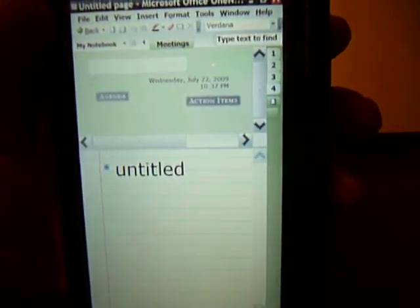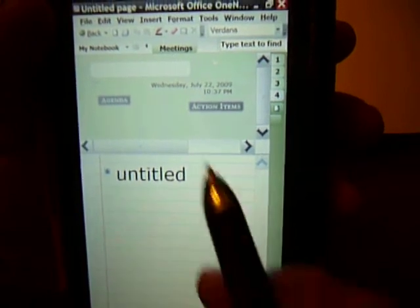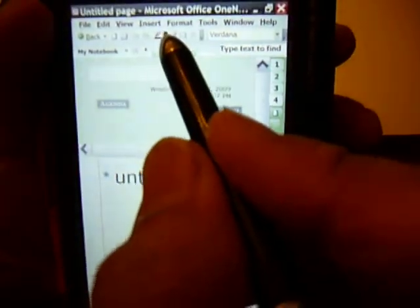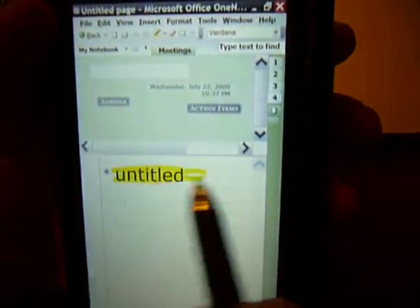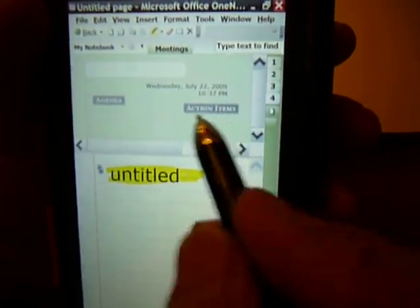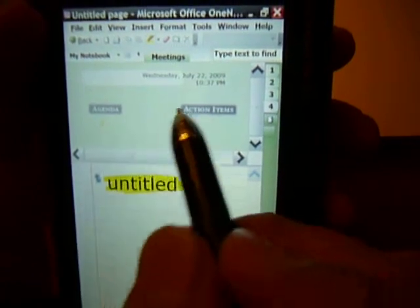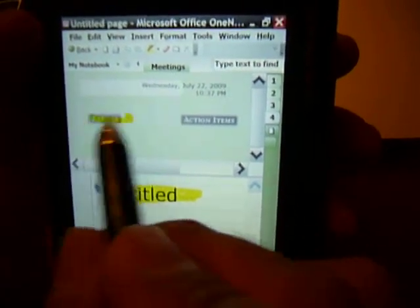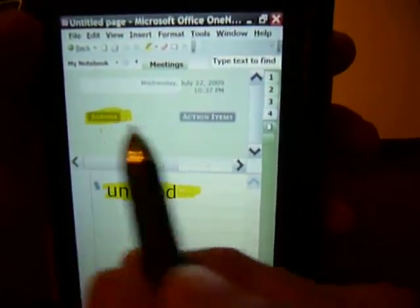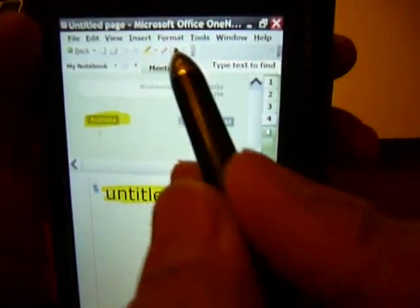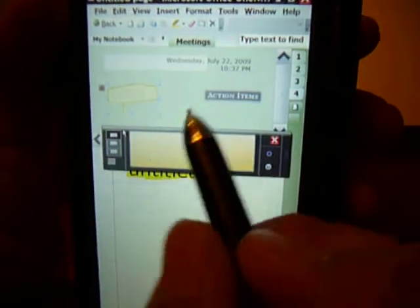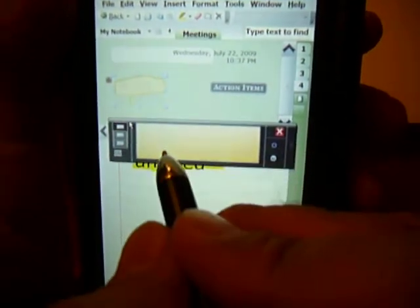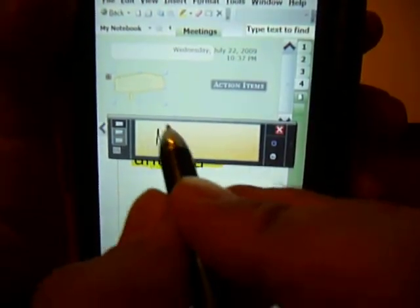As you can see, you can write on there, convert it to text. I can highlight. You can do fill in. I can highlight this.